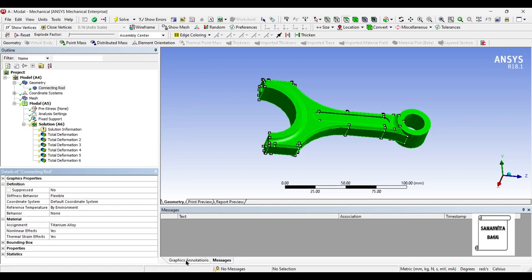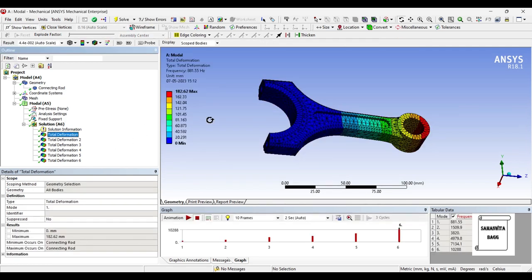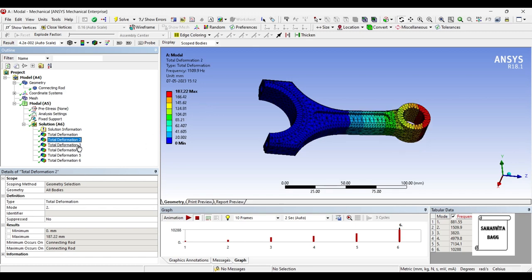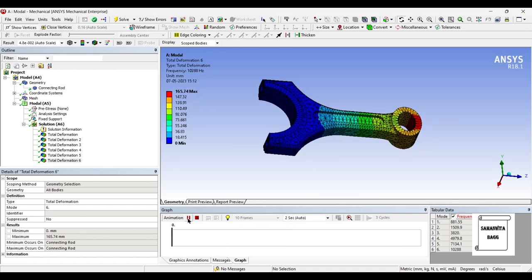Finally, we use the material titanium alloy and solve once again. For the first mode, the frequency is 881.55 Hz and the maximum total deformation is 182.62 mm. For the last mode, the frequency is 10,288 Hz and the maximum deformation is 165.74 mm. If you animate you will find the same sort of motion as obtained for aluminium alloy and stainless steel.